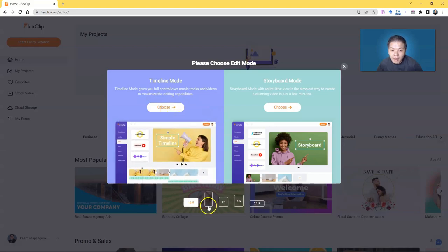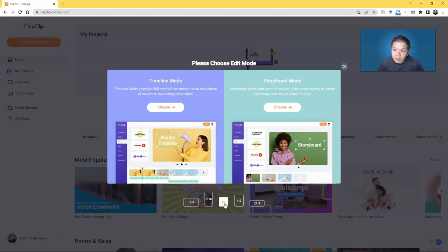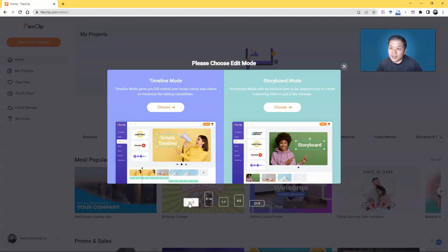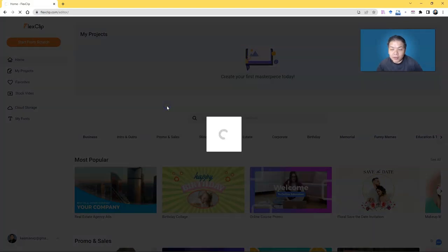Storyboard Mode is more suitable for those who don't want complicated editing. Timeline Mode gives you more control over features within the timeline. I prefer Timeline Mode. You also have size options depending on the type of video: 16:9 for standard widescreen YouTube videos, 9:16 for Stories, square for Instagram, 4:5, 21:9, and so on. Let's go for the standard 16:9 in Timeline Mode.